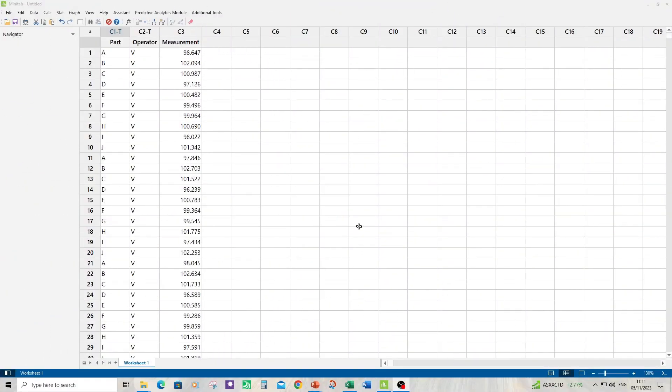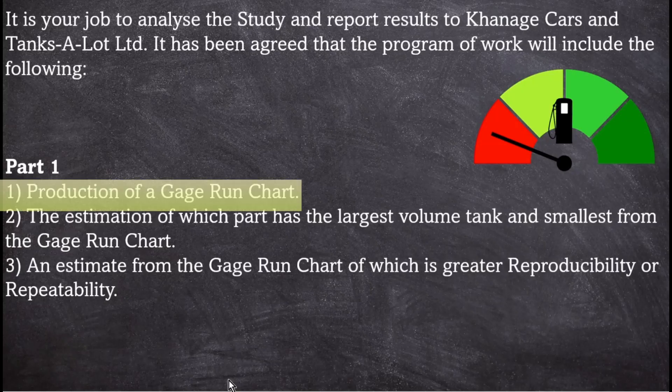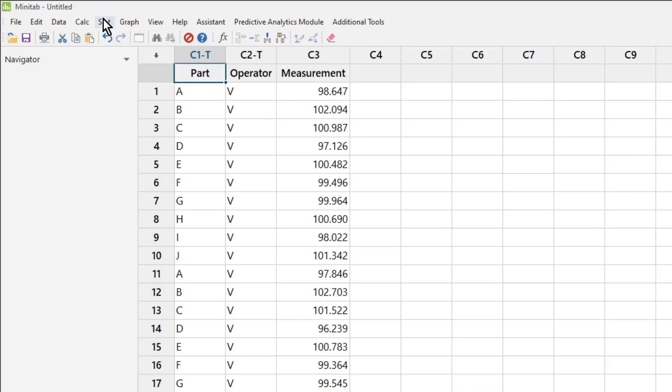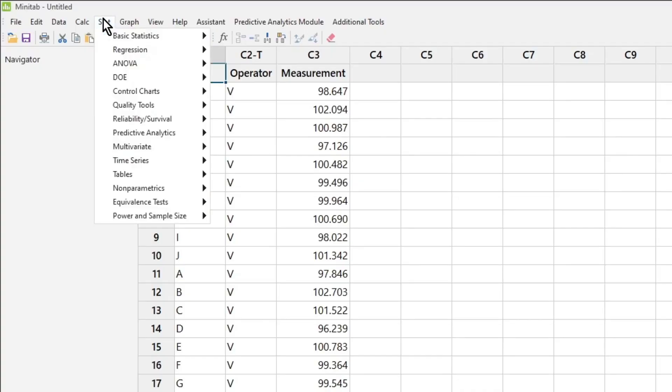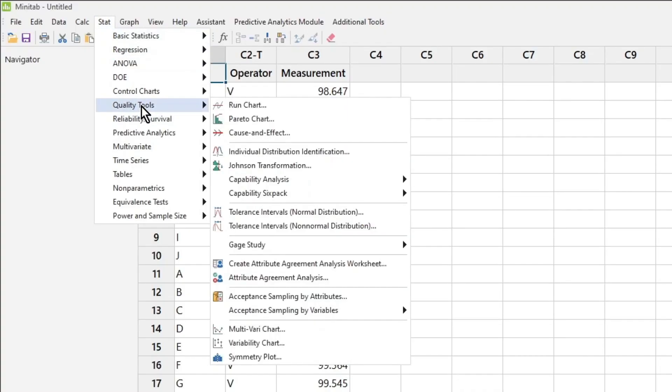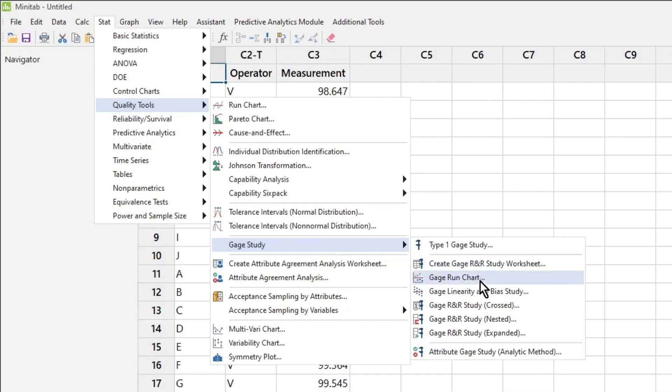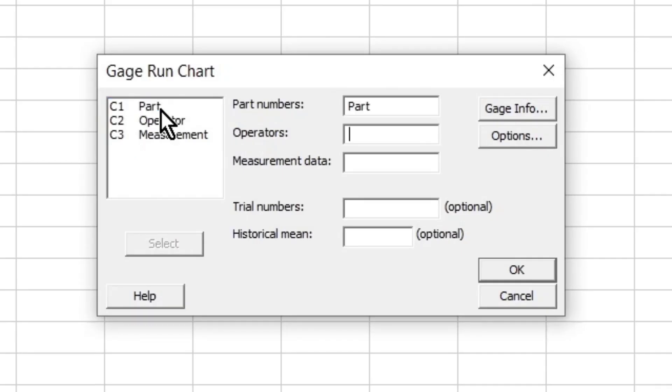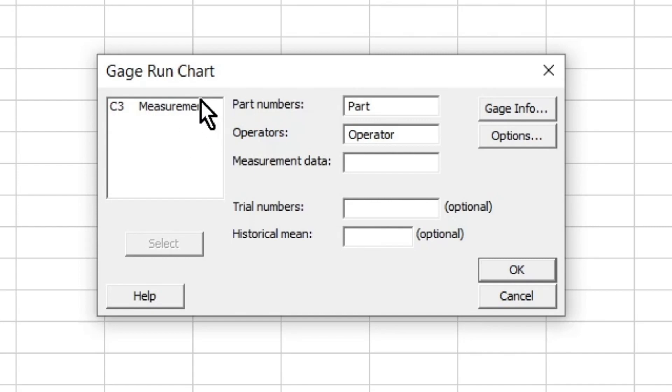Here you can see I've got a new Minitab project file. I've loaded in the data from worksheet fuel tank 2. You can download that from rmk6sigma.com to work along. Task one is to produce a gauge run chart. So we'll do that now. Click on stat, quality tools, gauge study, gauge run chart. I'm into part operator measurement. Click OK.